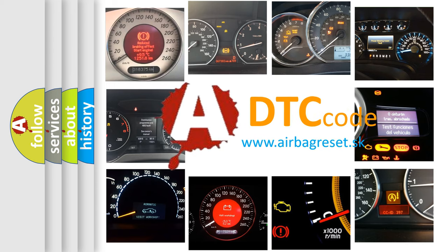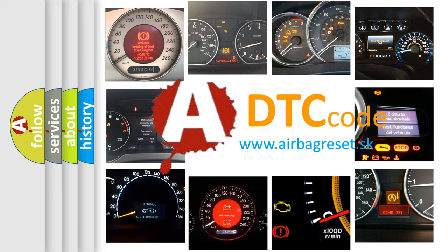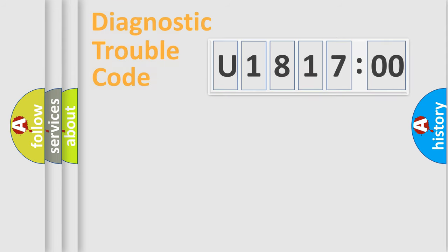What does U181700 mean, or how to correct this fault? Today we will find answers to these questions together.